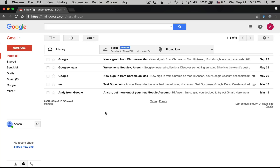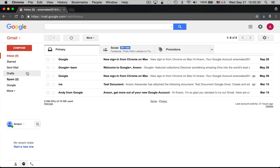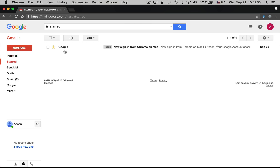When we first log in to Gmail, we're brought to our inbox. We can tell we're in our inbox because the inbox is highlighted in red on the left side. We also have the starred area, where emails that have been starred are located. You can click the star icon next to an email to flag it as important, so you can later click the starred section to see only starred emails.